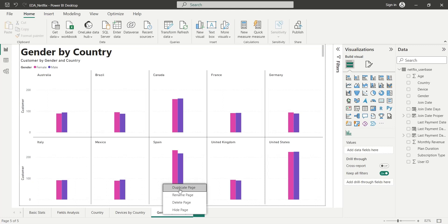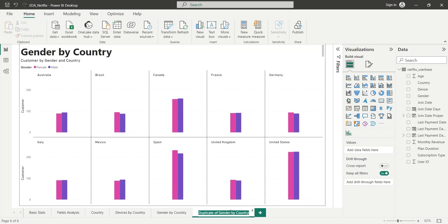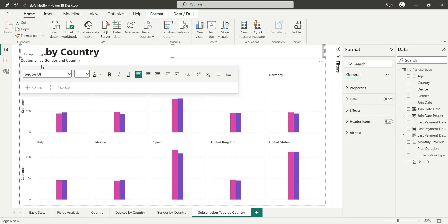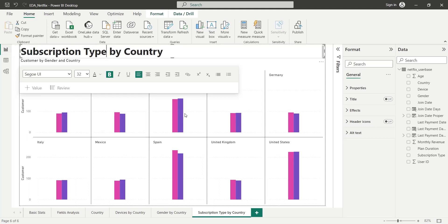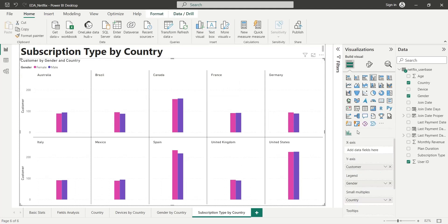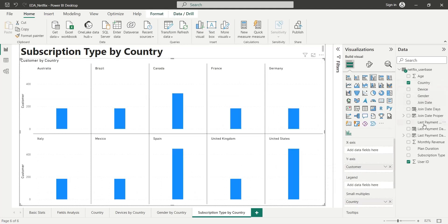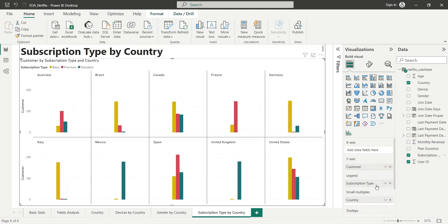Similarly, we will create another dashboard by duplicating the existing one to show subscription type by country. We will just rename the title of the dashboard, and in the legend area we will replace the gender field with the subscription type field.